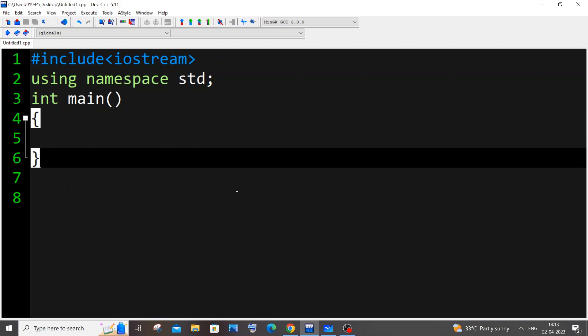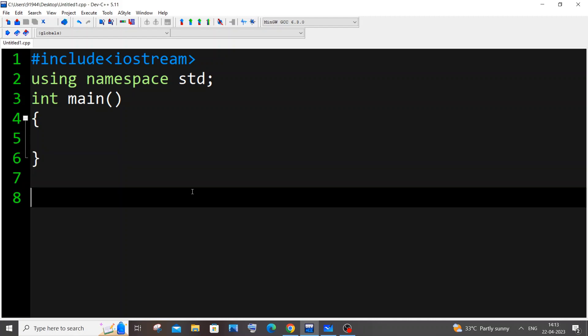Hi everyone, in this video I will be showing you how to count the frequency of each and every character present in a string using a C++ program. I'll be using the map container in STL C++, which I think is the easiest and most time-efficient way to find the count of each and every character in a string.